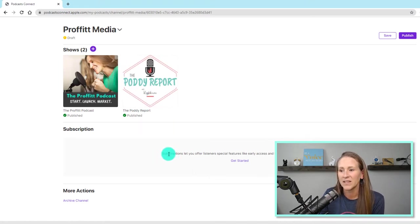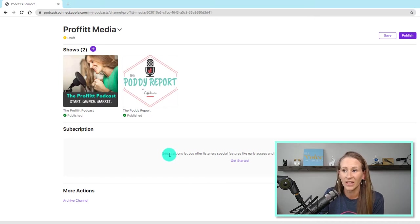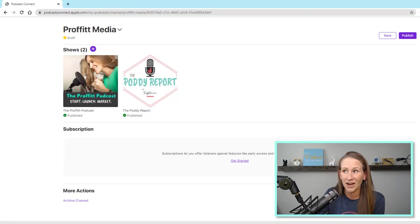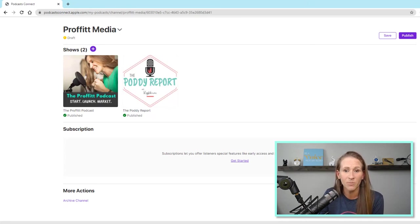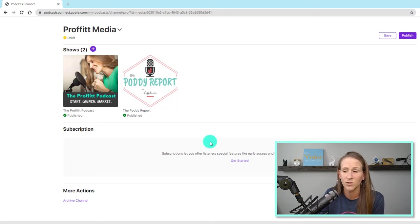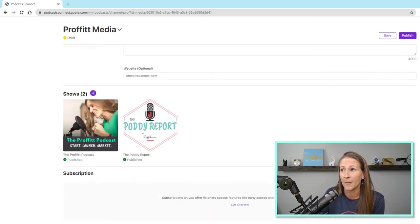And then subscriptions let you offer listeners special features like early access or bonus or archived episodes. Like I already said, I'm not going to have that for this podcast, or for either one of these podcasts, there's going to be no subscription. So I'm not going to do that right now.